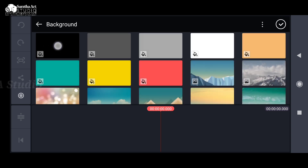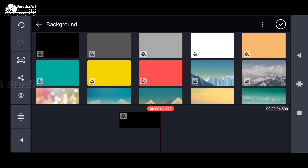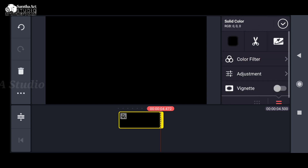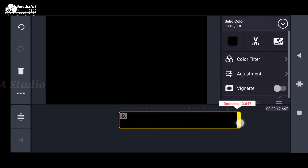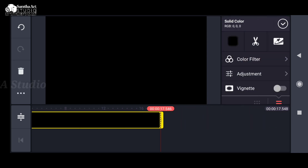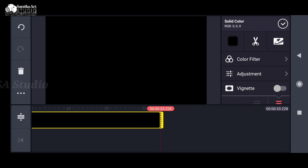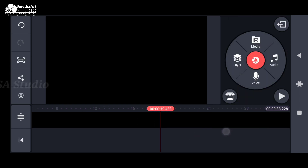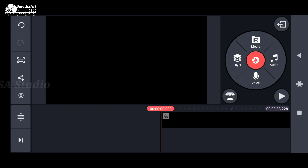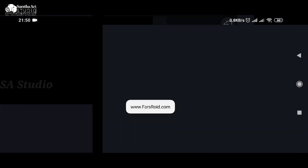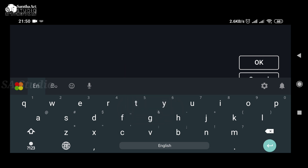We are going to see the background. We are going to see the timeline. We are going to see the layers. I'm going to type the text icon, and you can type in the text icon.